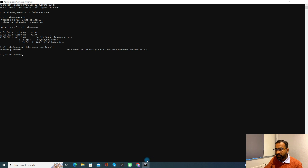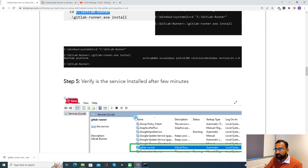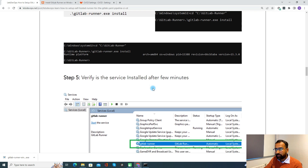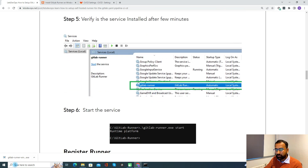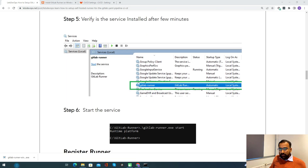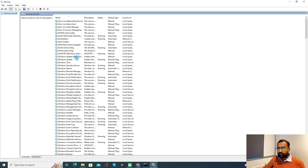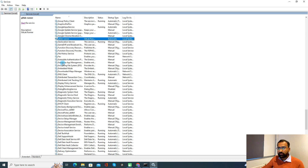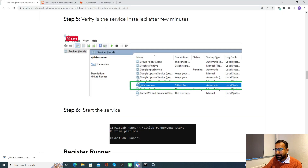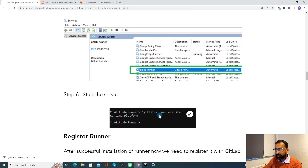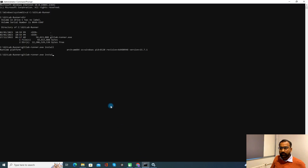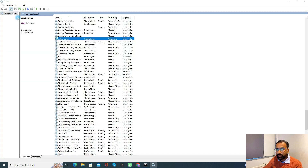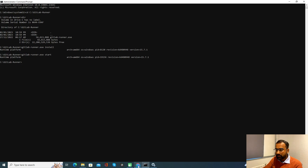This step has been completed. Let's go to Services and verify whether the service has been installed. I can see GitLab is now listed. I can start the service with the start command — 'gitlab-runner start'. Now let me refresh — it is running. The installation part is completed.